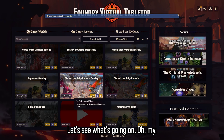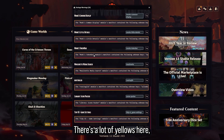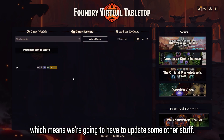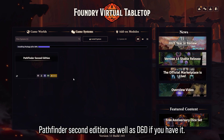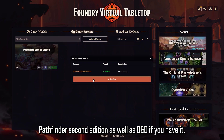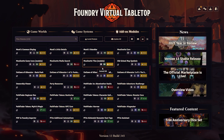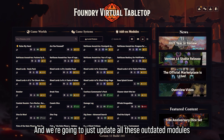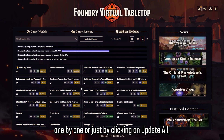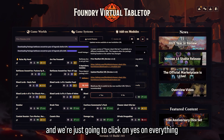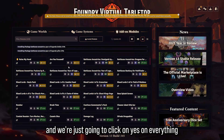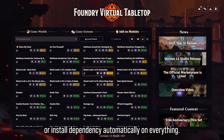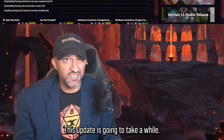All right, I've updated — let's see what's going on. There are a lot of yellows here, which means we're going to have to update some other stuff. Let's go ahead and update Pathfinder Second Edition, as well as D&D if you have it. We're going to update all the outdated modules one by one, or just by clicking Update All, and click Yes or Install Dependency Automatically on everything.